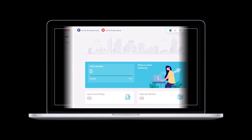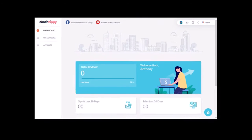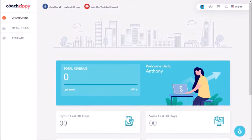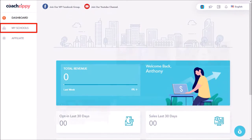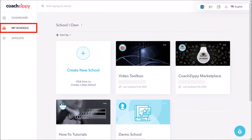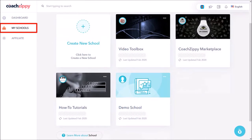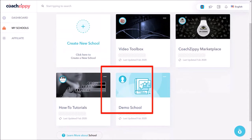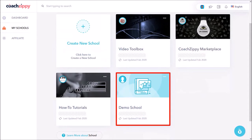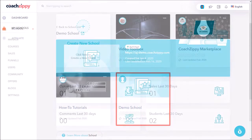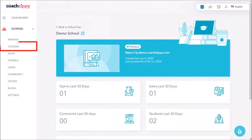I'm logged into my CoachZippy account. Let's go to my schools, and here are all my schools. Let me scroll down and click on this demo school. Next, I'll click on courses in the left side panel.